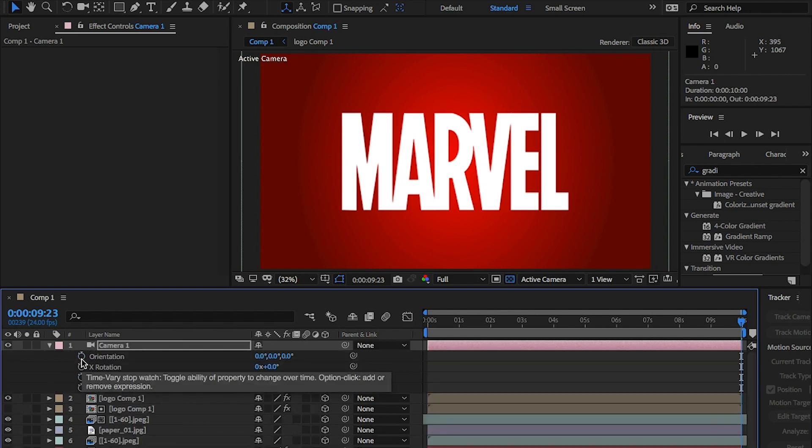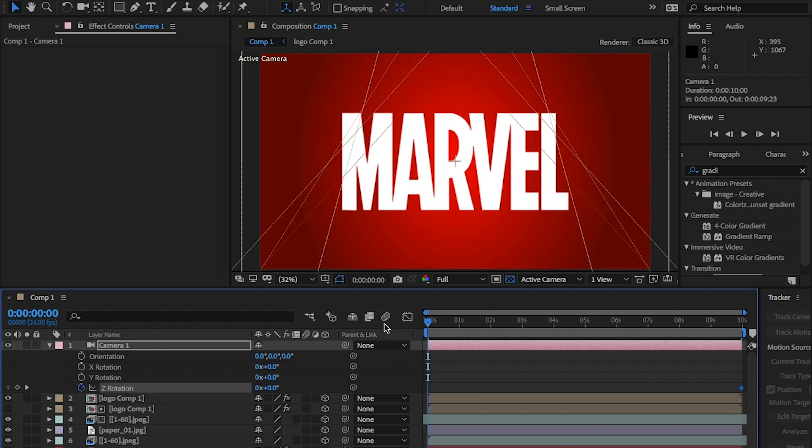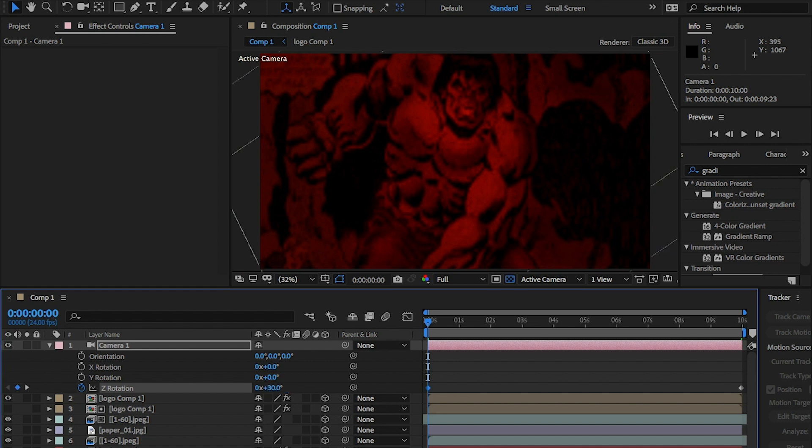Move the playhead to the end of the sequence and hit P on the camera layer and turn the stopwatch on. Then, hit R for rotation and click on the stopwatch for Z position. Move the playhead to the beginning of the timeline and change the Z rotation to 30 degrees.